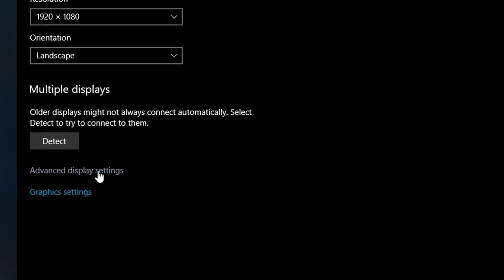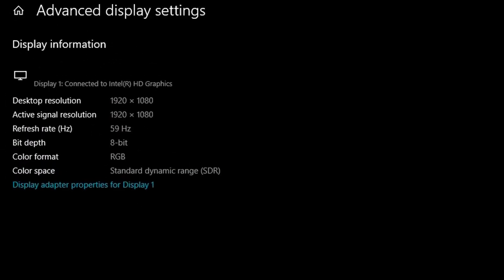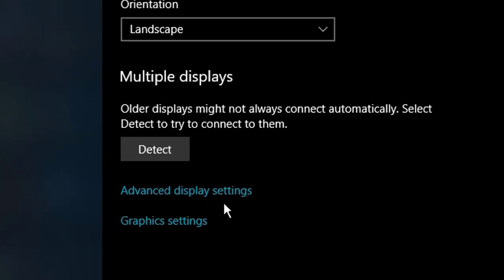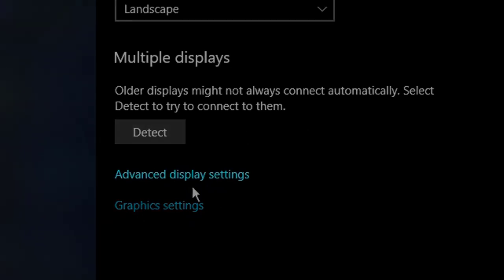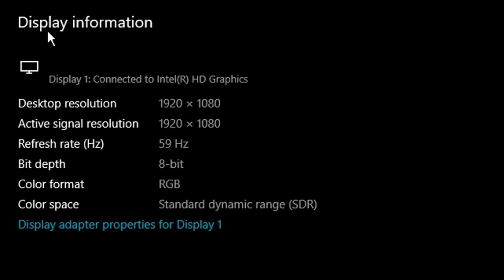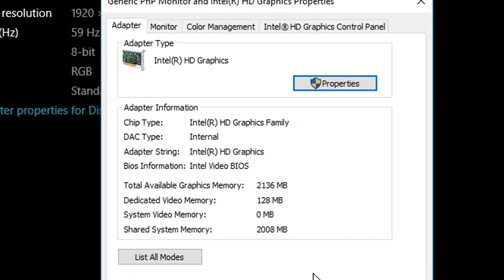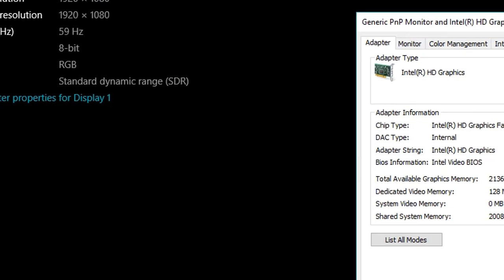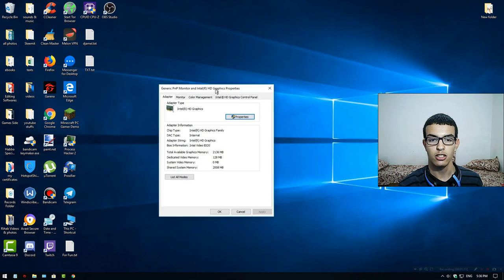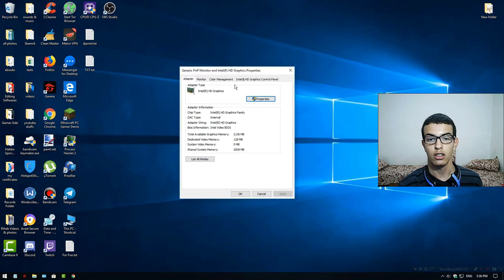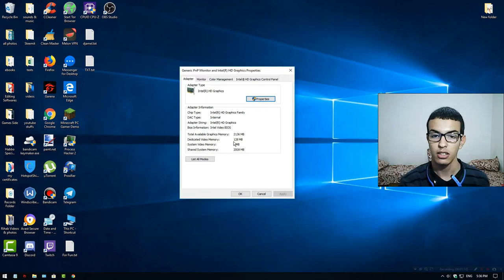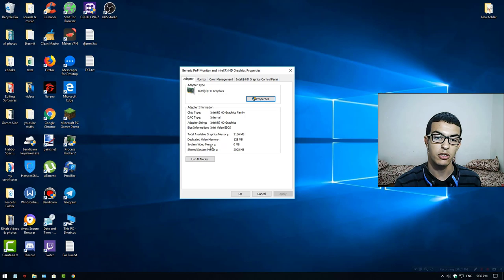Just right-click and click Display Settings. This method is working in Windows 10. Go to Advanced Display Settings, then click Display Adapter Properties for Display 1.